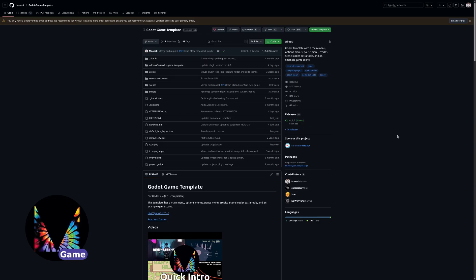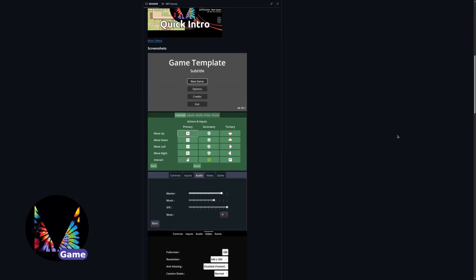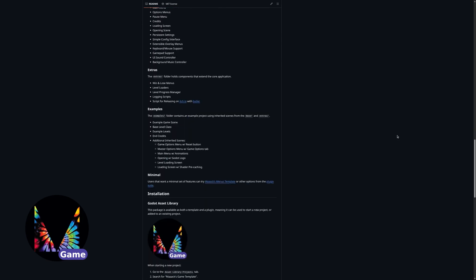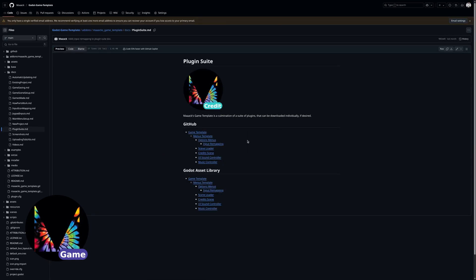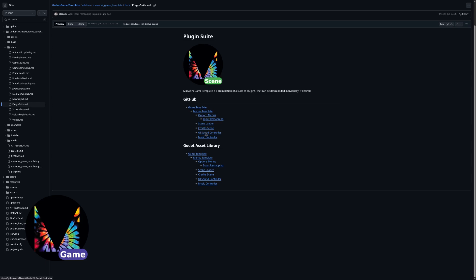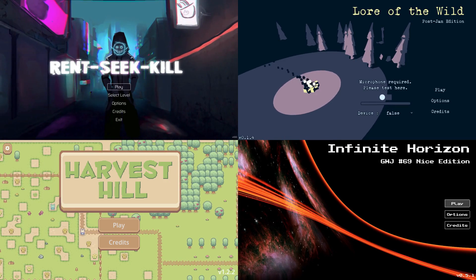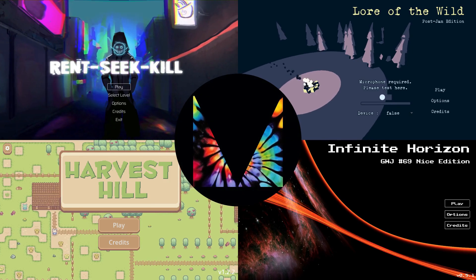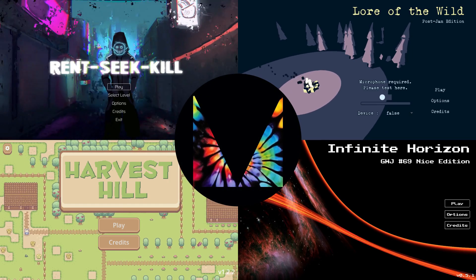For now, I recommend first-time users start with the Game Template and trim down if needed. Going in the other direction typically requires nuking your existing package and reinstalling it in a bundle. And that's it for the current 1.0 release of the Game Template and Plugin Suite. Happy Jamming!